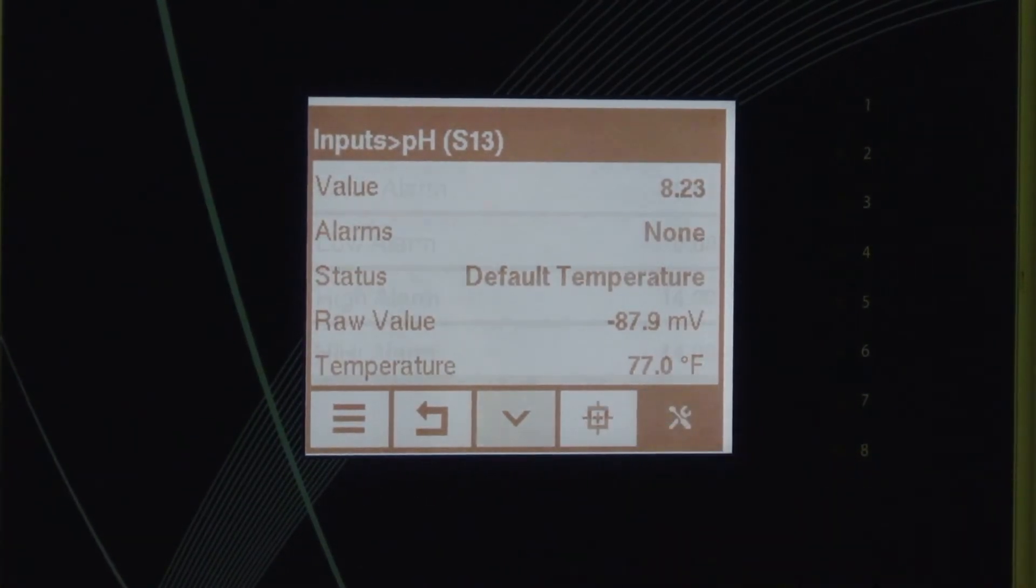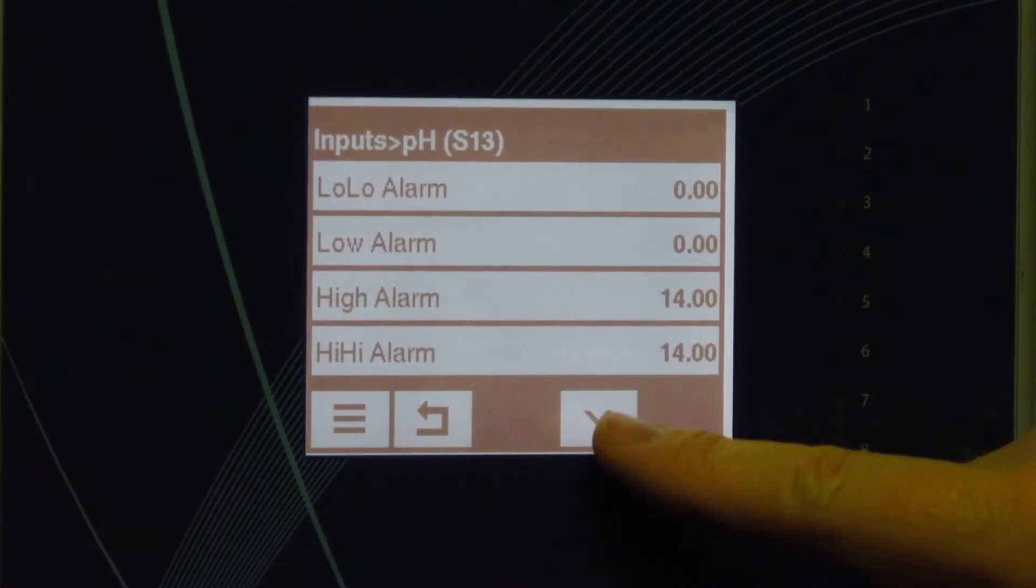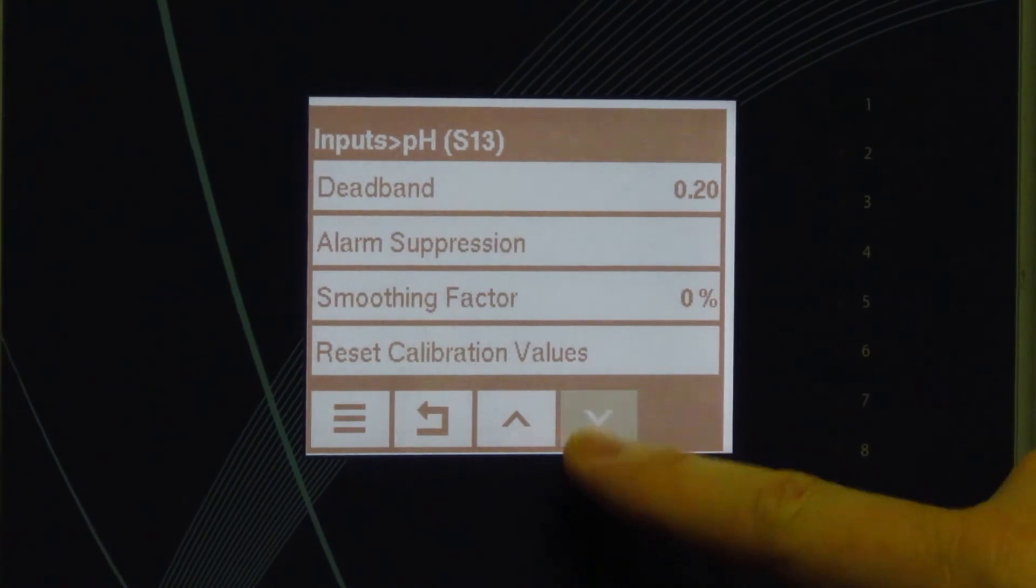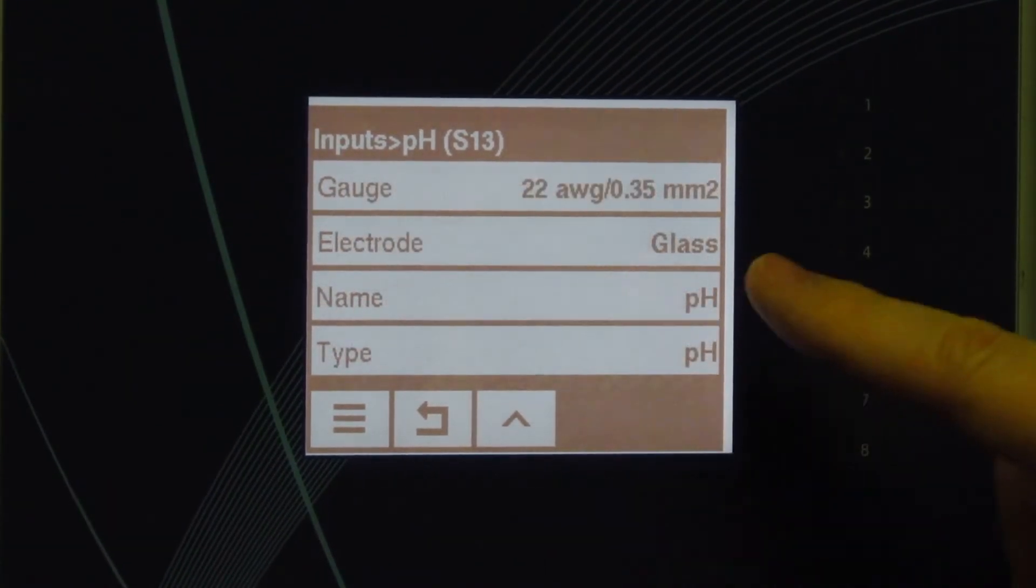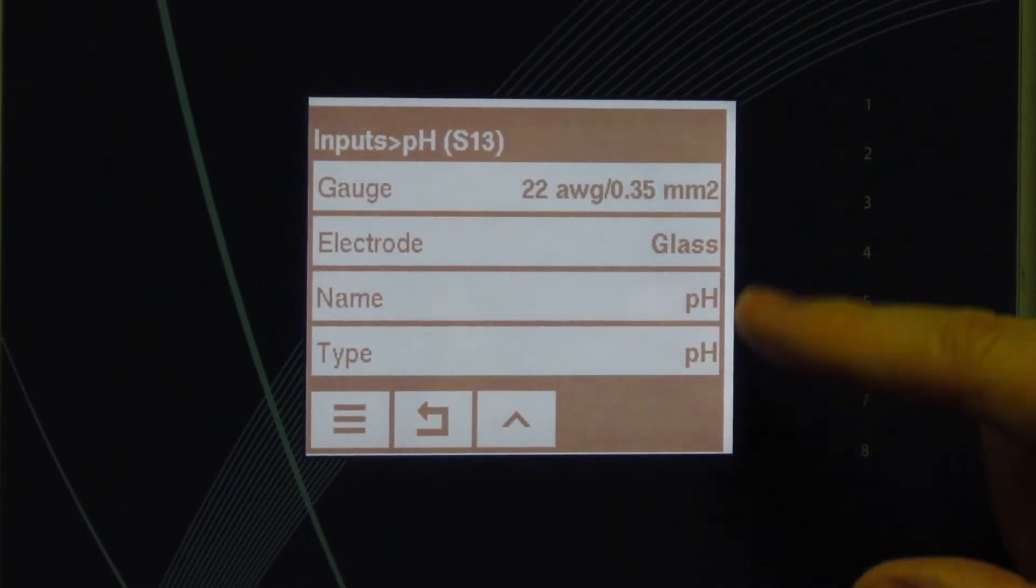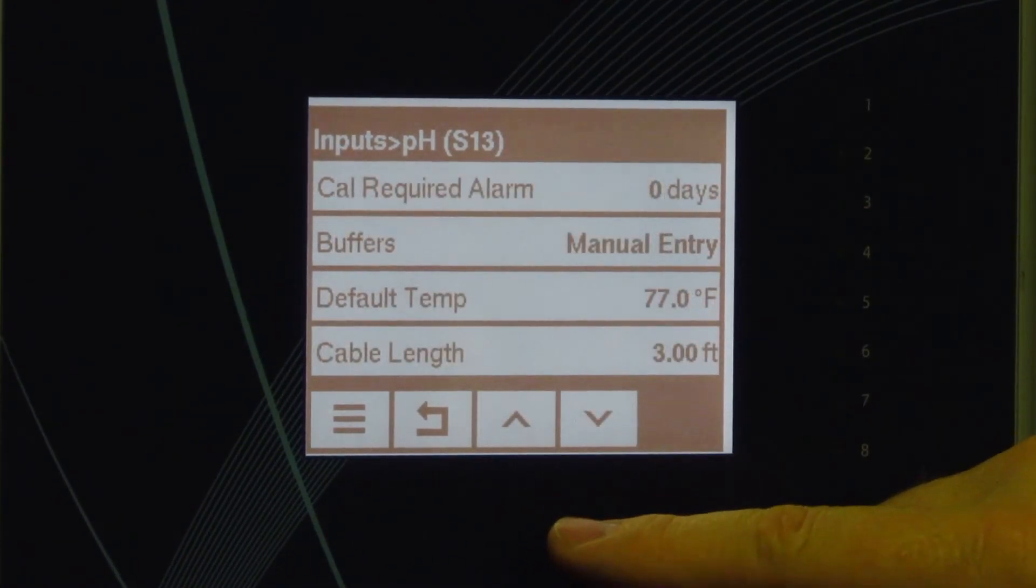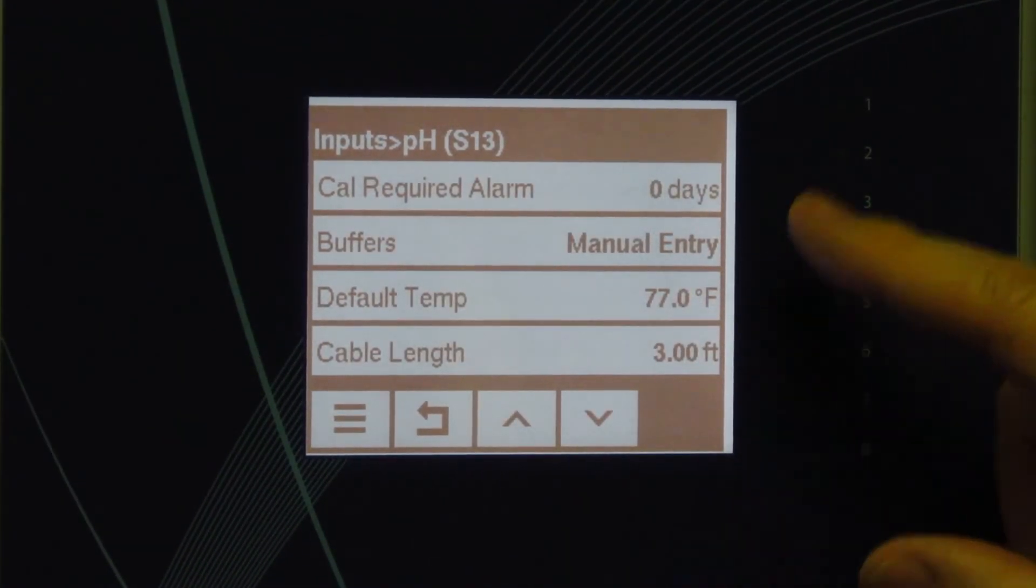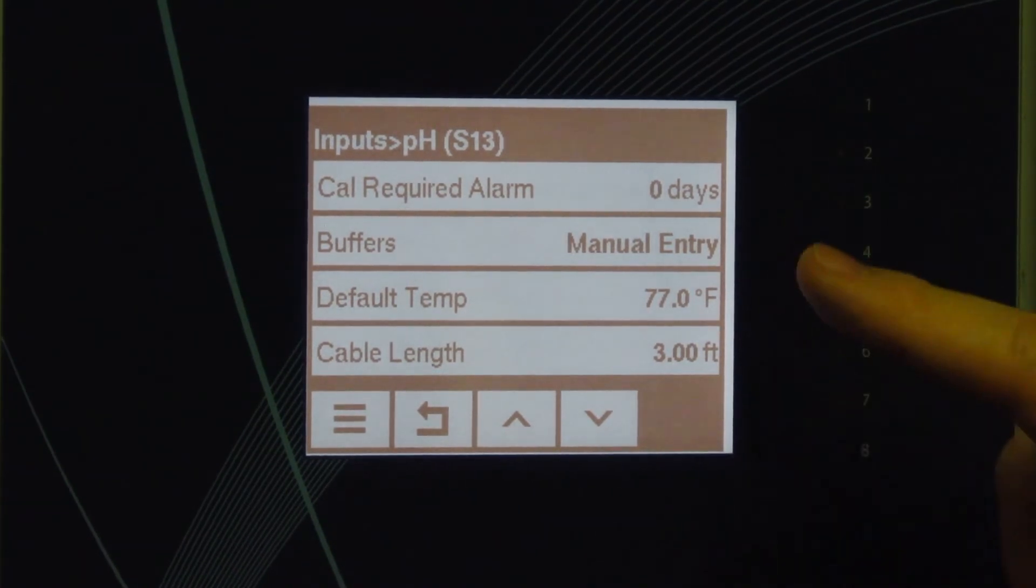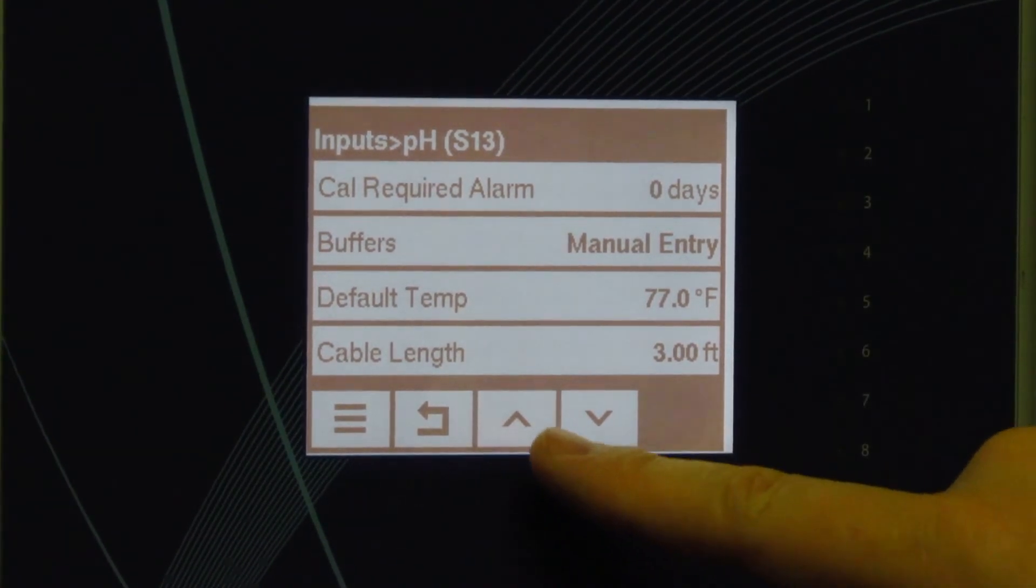Go back out, go back to the menu, go back to the bottom, and here's where you would name it, the type of electrode, the gauge of the wire, the cable length, temperature, how you want to calibrate it with what buffer solutions.